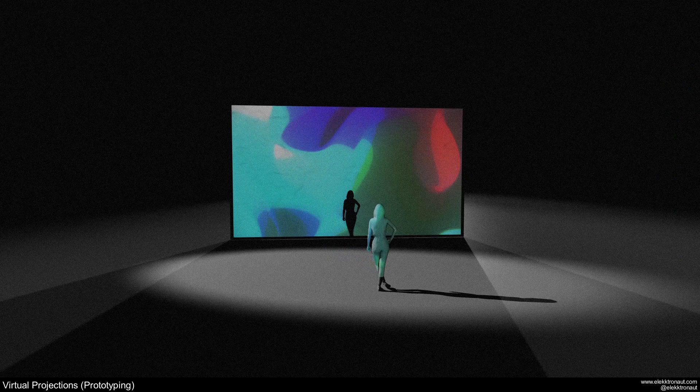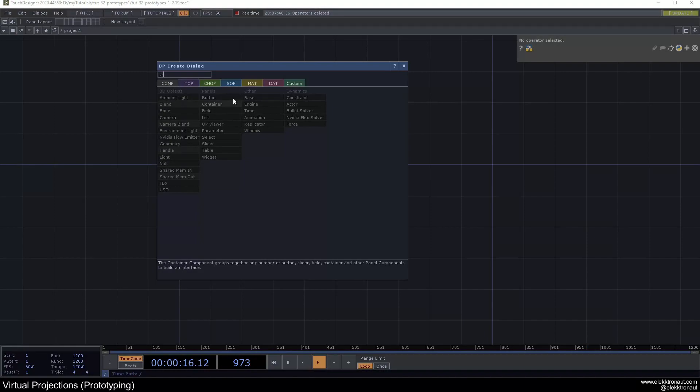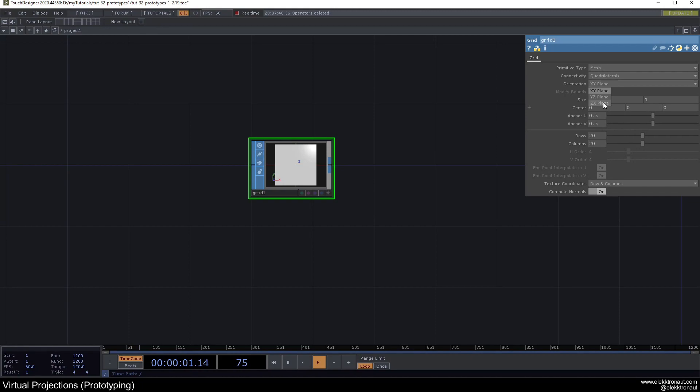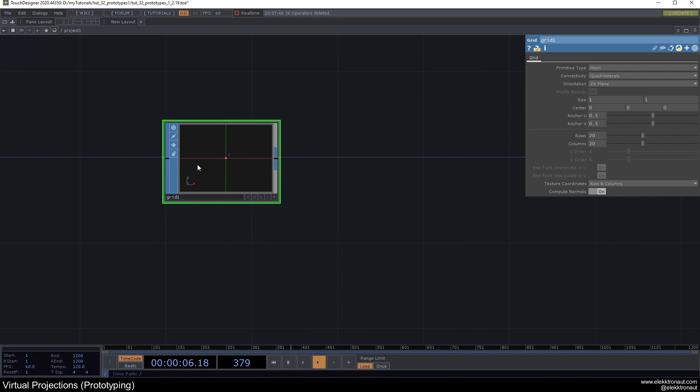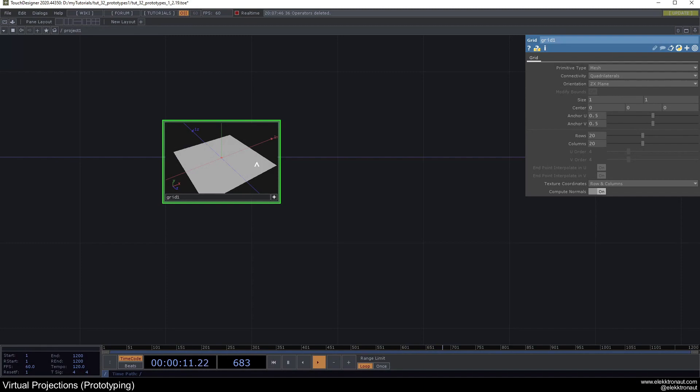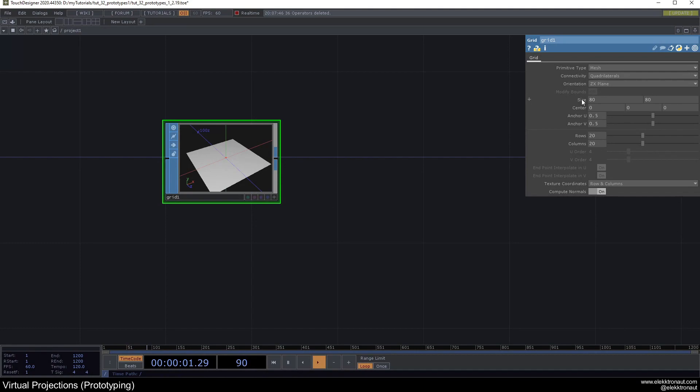Let's get started. I'm going to start with a grid because we want to have a floor. Add a grid SOP and change the orientation to ZX. Then we have this grid and we can change the size to like 50 by 50 — or even bigger, it doesn't really matter — so we just have a nice big floor.